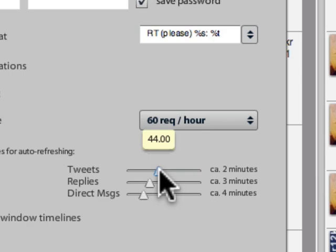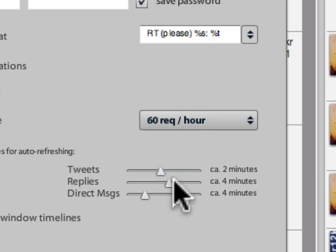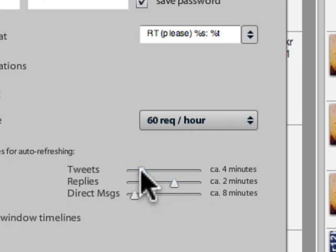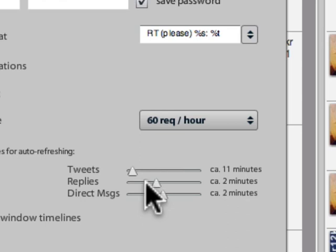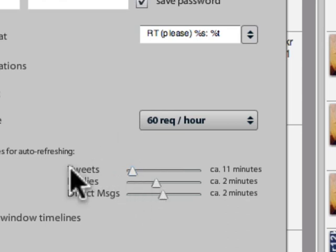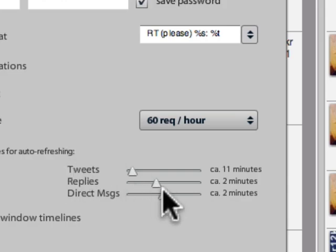For replies, I like to get back to people quickly, especially if you're involved in a conversation. Direct messages I also like to respond to quickly. General tweets I check every now and then, but I'm pretty conversational so I like to have replies very quick.